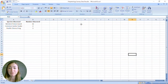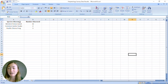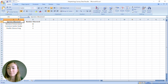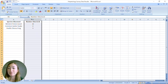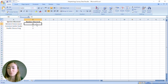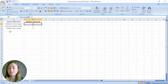First, pull up your spreadsheet. I went ahead and typed it in already — species observed down here, and then also the number observed. We saw 11 western fence lizards, two common garter snakes, and three Pacific chorus frogs.